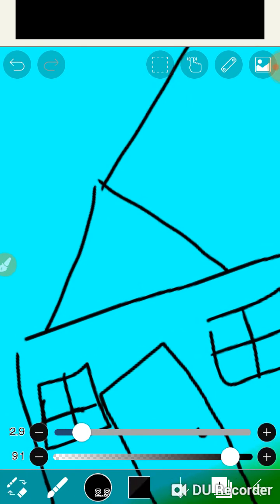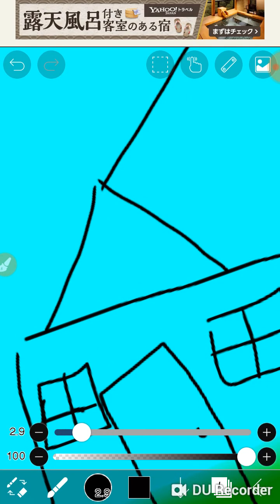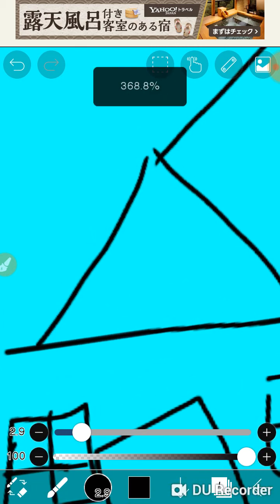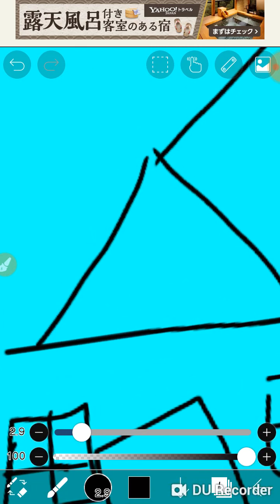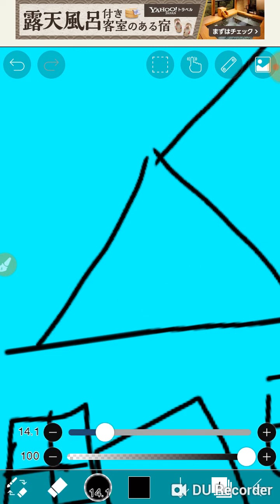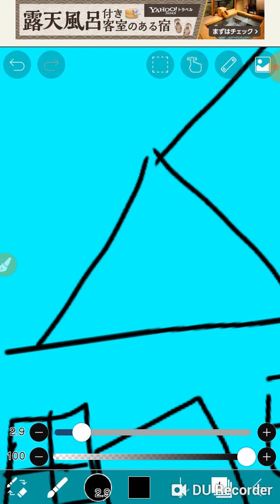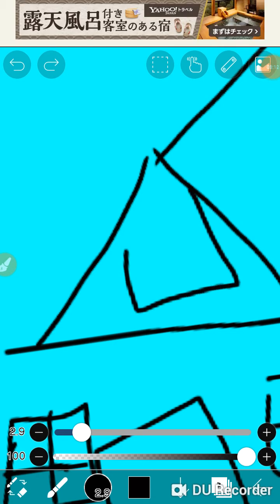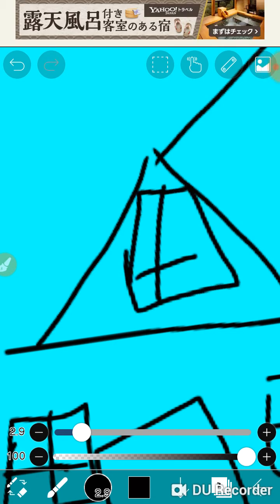Up here was the window so I'm going to do it like a window. I'll be right back when I fix it. Okay I fixed it, and now I'm going to do a window — it looks raggedy but it's fine.